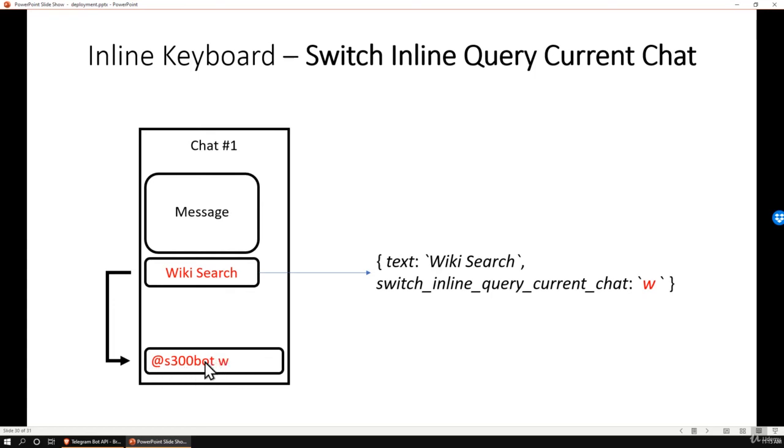This feature helps the user to quickly pre-type an inline query so they can quickly perform whatever action they want faster.